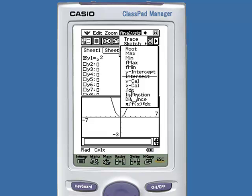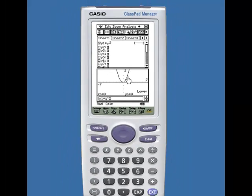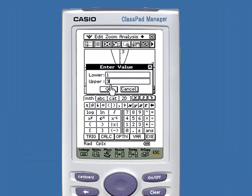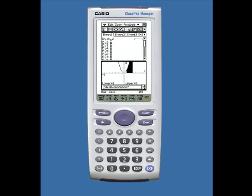When we tap on Integral dx, we are asked for the lower limit of integration. When I tap 1, a dialog box opens for the lower limit and the upper limit. I chose 3. I tap OK, and I am given the area under the curve — the definite integral — from lower limit 1 to upper limit 3, which is 8 and 2 thirds. Now try your function.